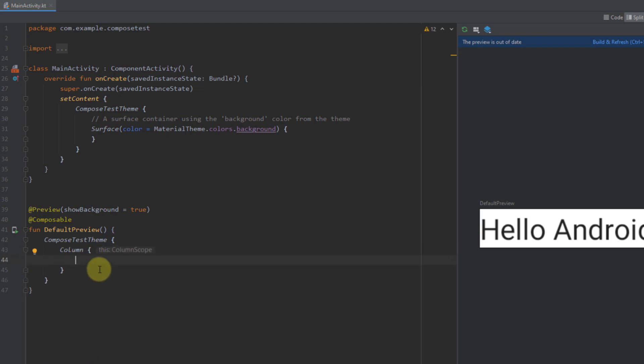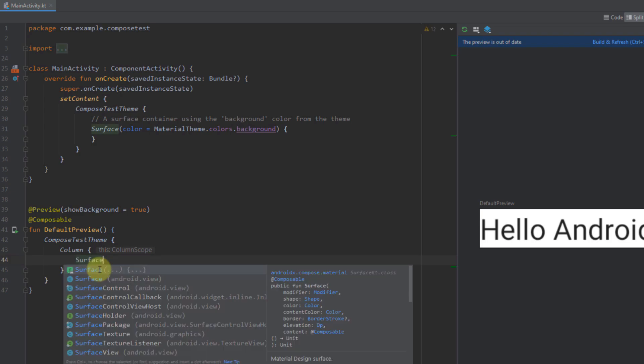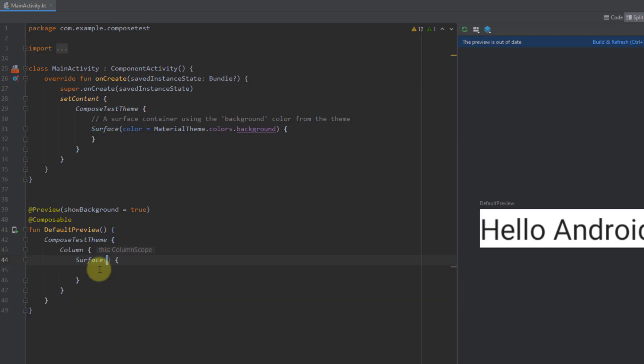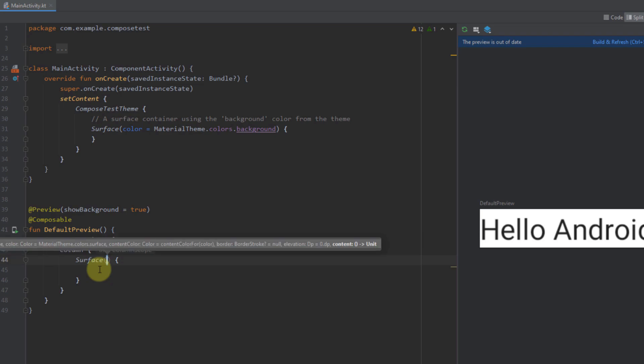Inside this column I'm going to add one more predefined composable function from the Jetpack Compose library called surface. Inside this surface composable function we can also add other composable functions. Surface accepts multiple parameters — we can see that we can add a modifier, shape, color, content color, border stroke, and elevation. For now I'm going to specify a modifier.